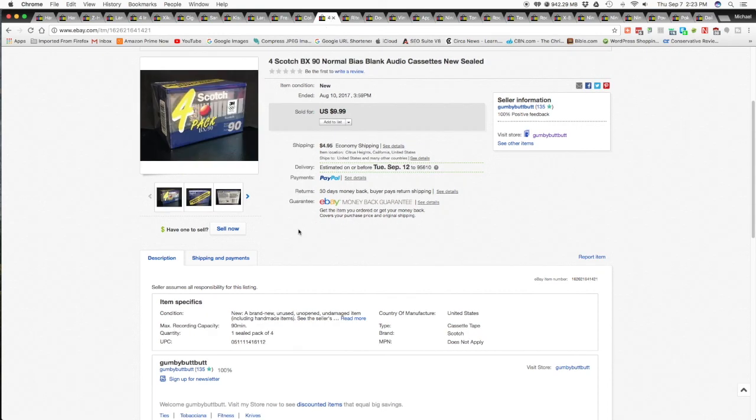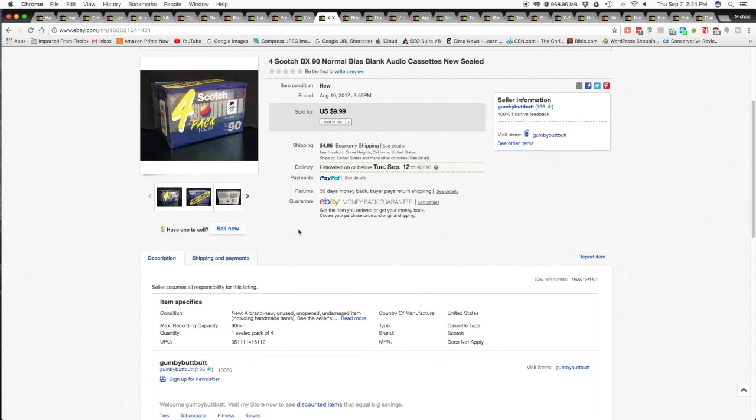Next item is a Forescotch BX-90 Normal Bias Blank Audio Cassette Tapes. New sealed. Now, what I have is I have a cassette player, a cassette deck that I use to play any cassettes that I pick up through either people picking them for me or I happen to go to a thrift store or garage sale or I buy them somewhere else really cheap and I needed a head cleaner. So this thing came with a head cleaner and I bought that.